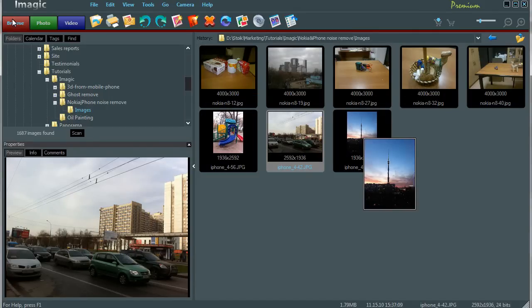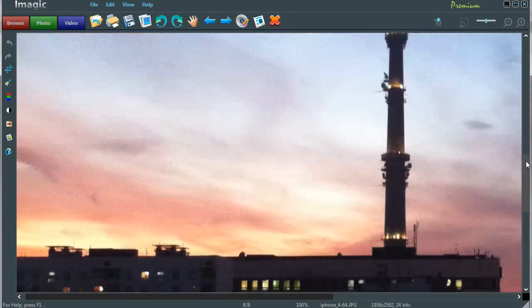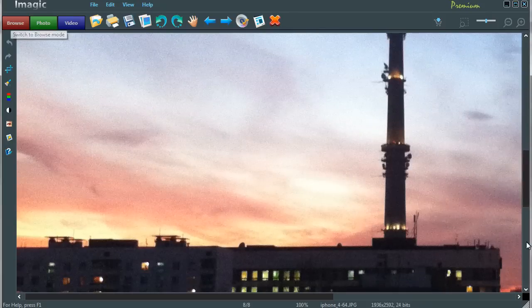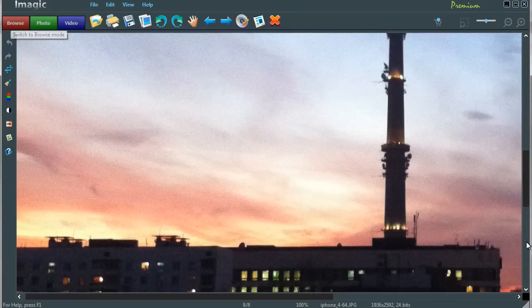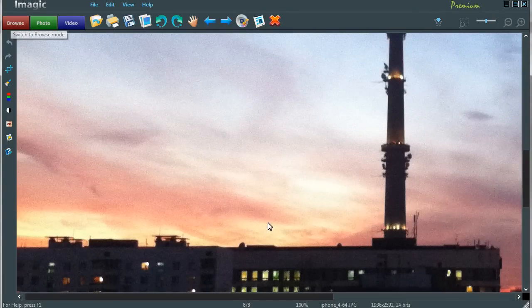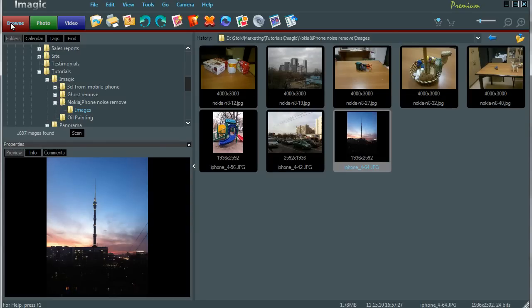Let's check out the last sample, also made by Apple iPhone 4 camera. Here you can see that in low light conditions, digital noise becomes way more stronger. To get rid of this annoying digital noise we will try Stoik Imagic improvement wizard.